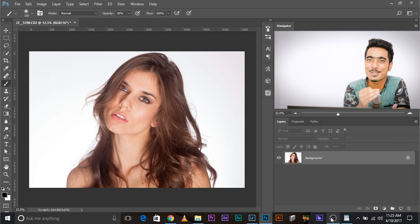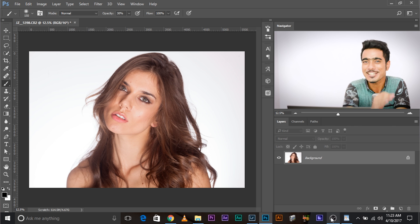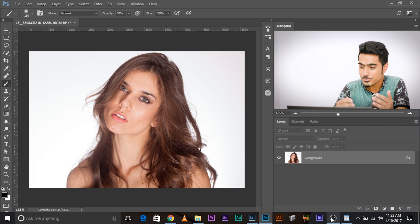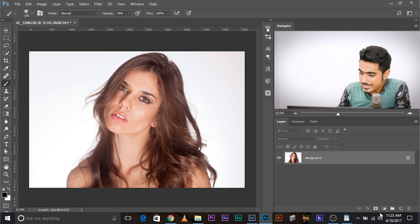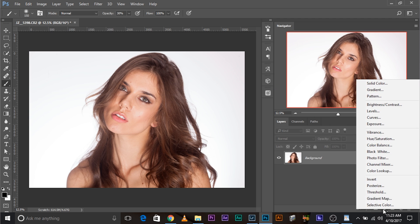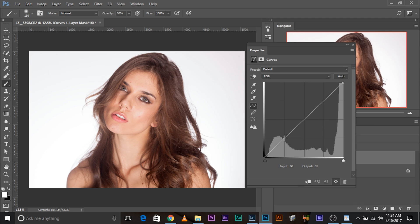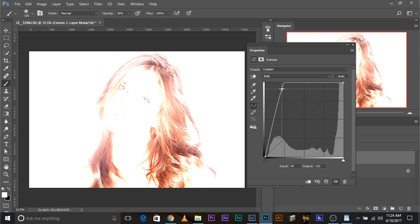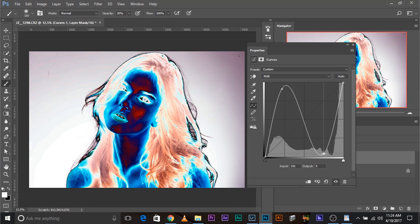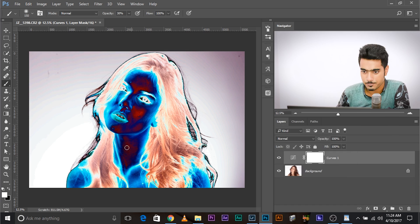So here's an awesome tip that will allow you to quickly figure out where the spots are. Create a Curves Adjustment Layer. Create an anchor point on the third line and take it all the way up. Create another anchor point and take it all the way down — just like an S-curve. Do it this way and there you go, just close it.